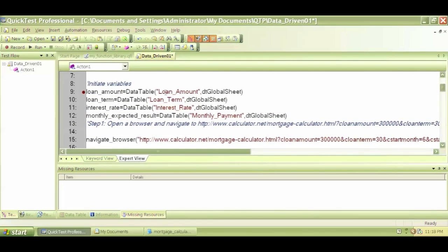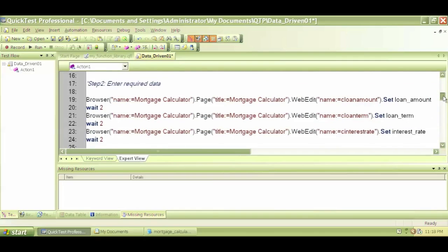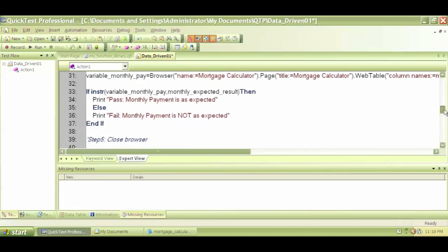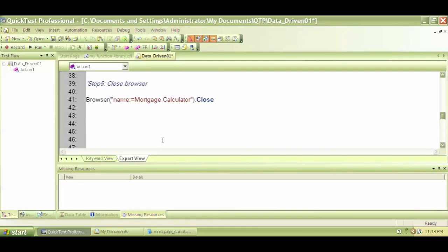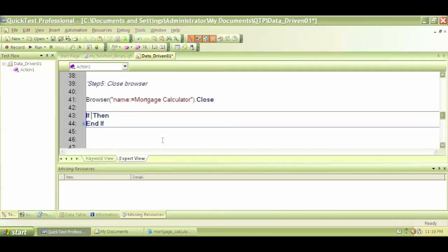One way to handle the error is to write something at the very end of the script — this is a basic way of handling errors from a scripting perspective. We can use an if/then conditional statement: 'If err.number...' — every error in QTP has an error number.